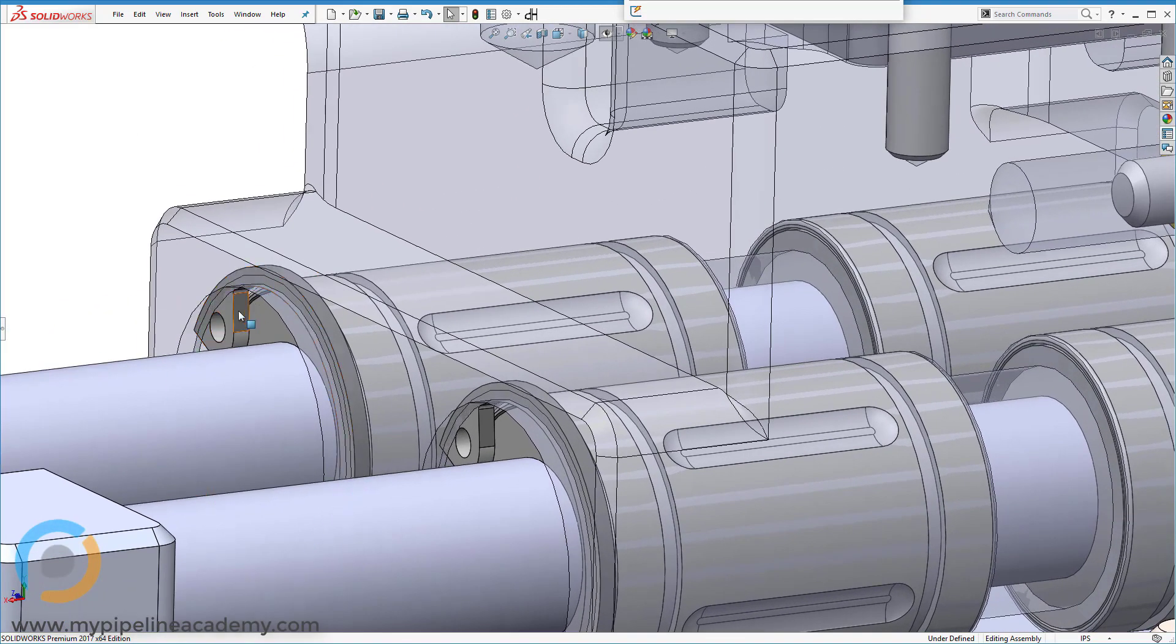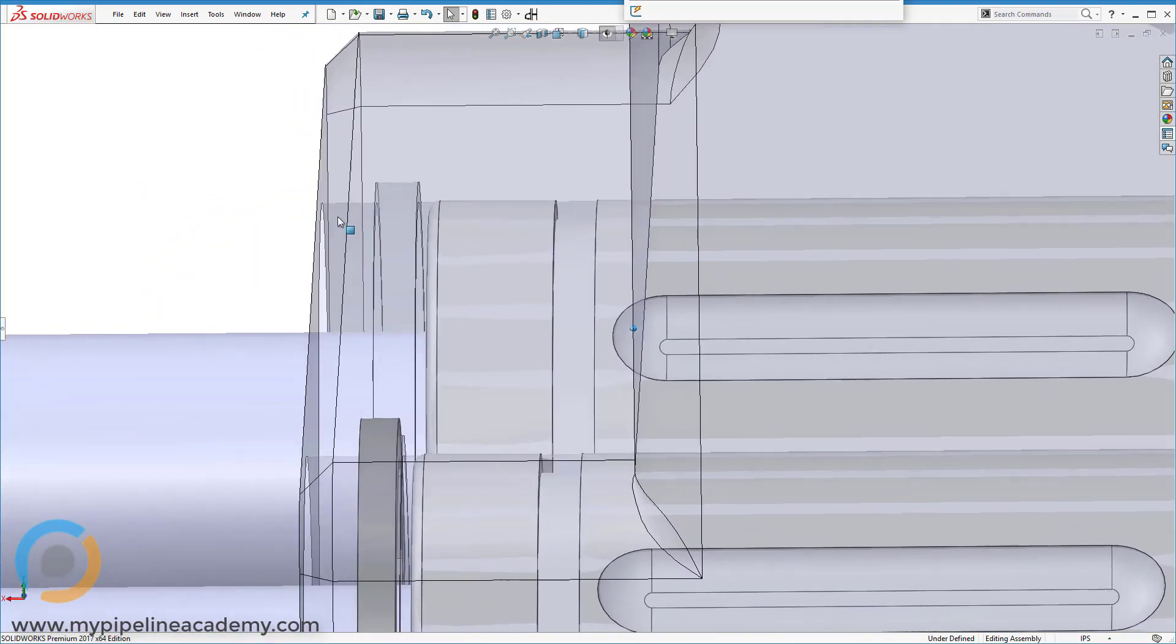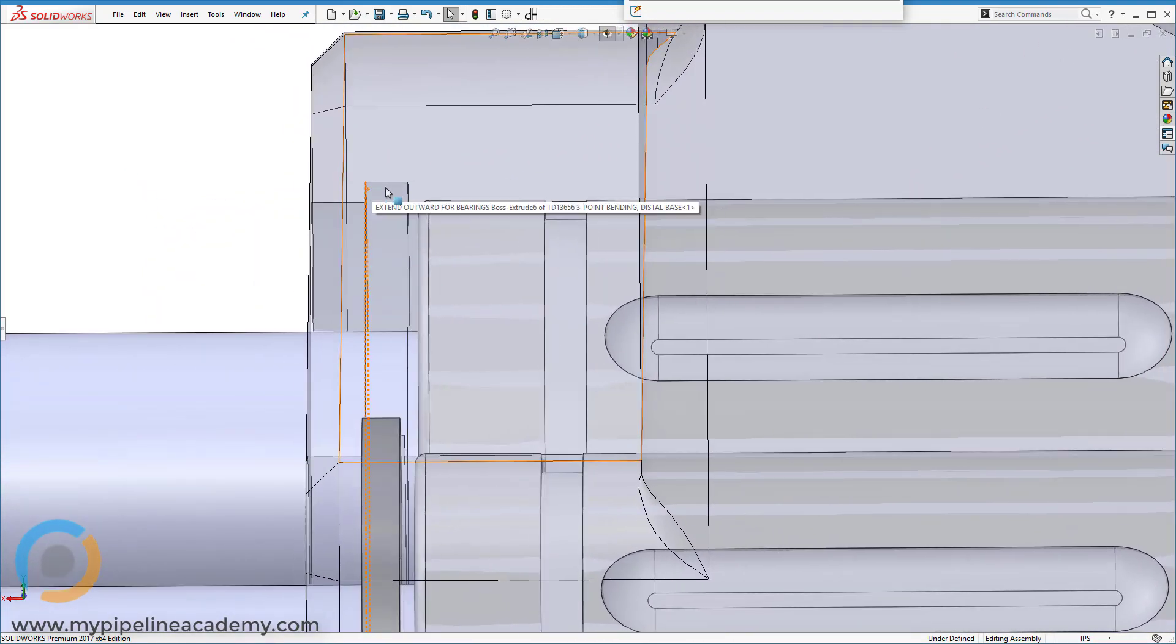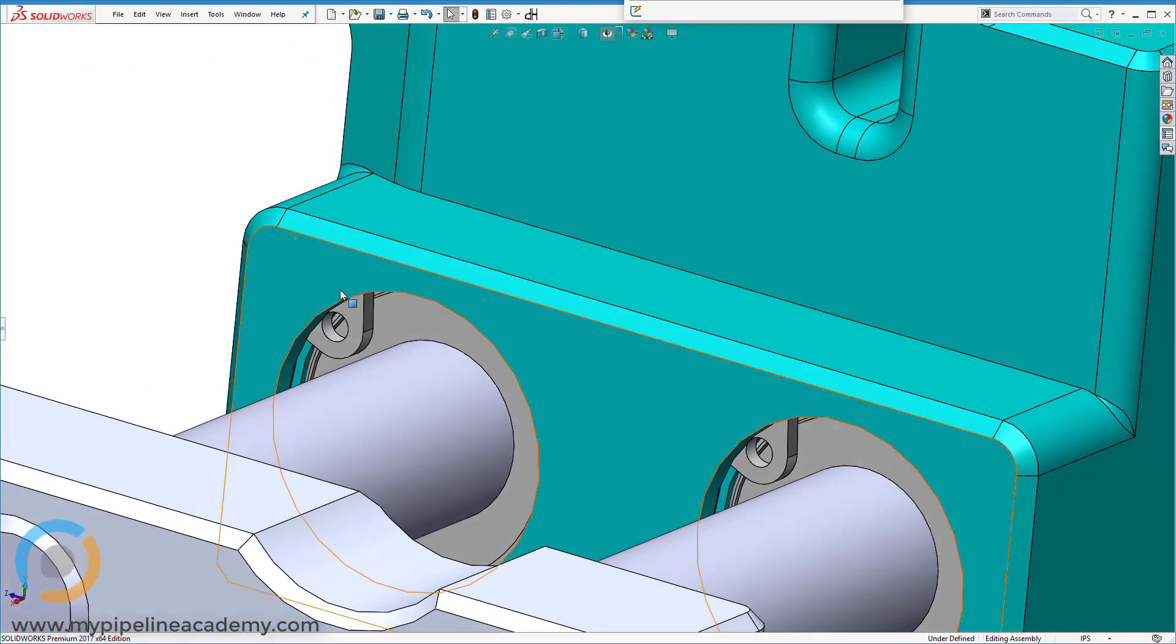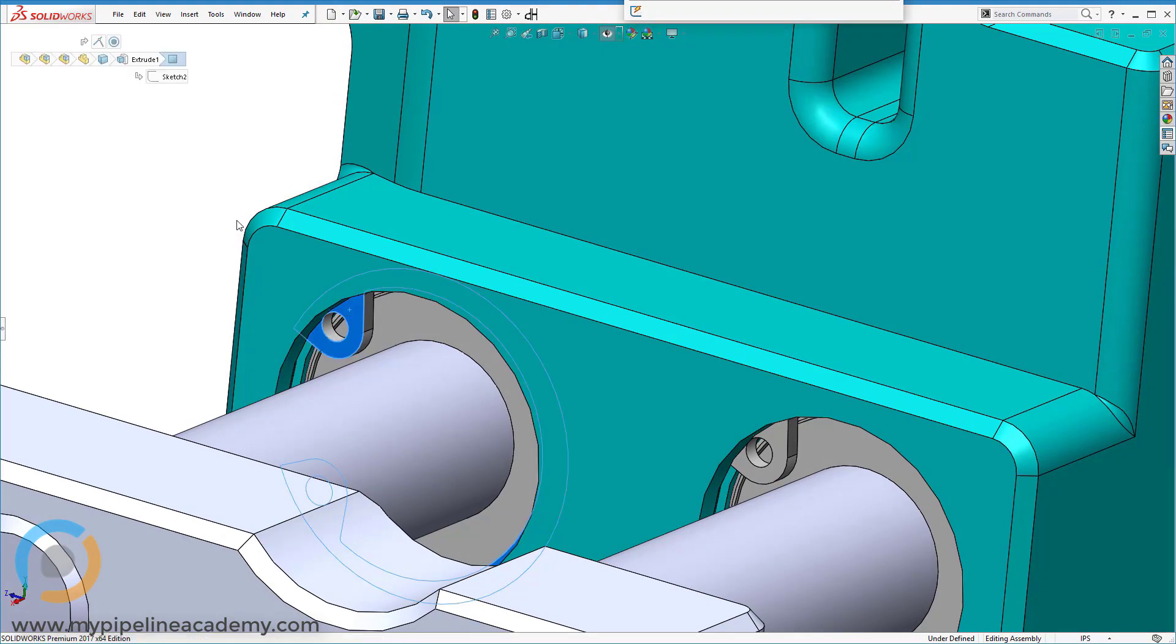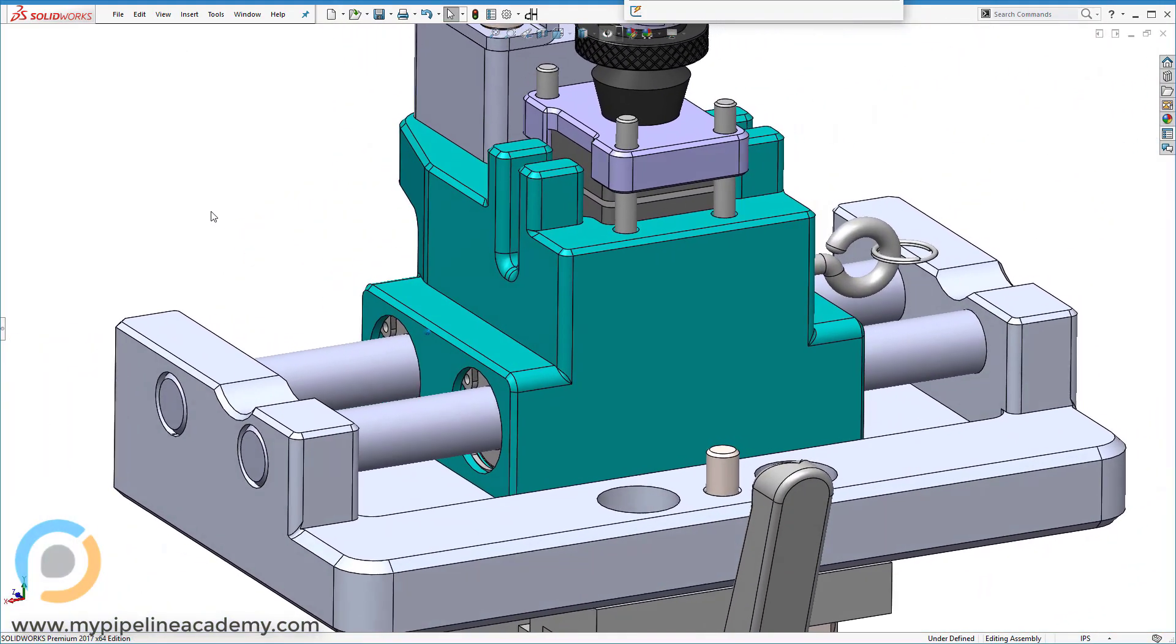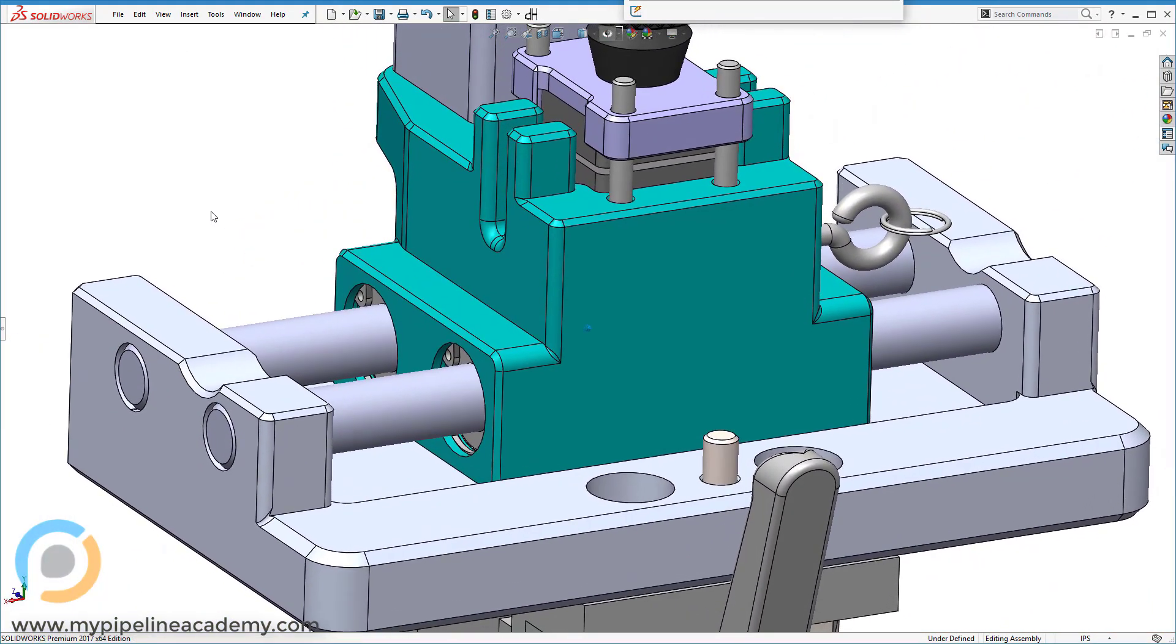If I hide this retaining ring here, you can see there's the groove right there. That internal groove was created, and then the retaining ring was installed in there. So that is an example of a real-world situation in which retaining rings were used.